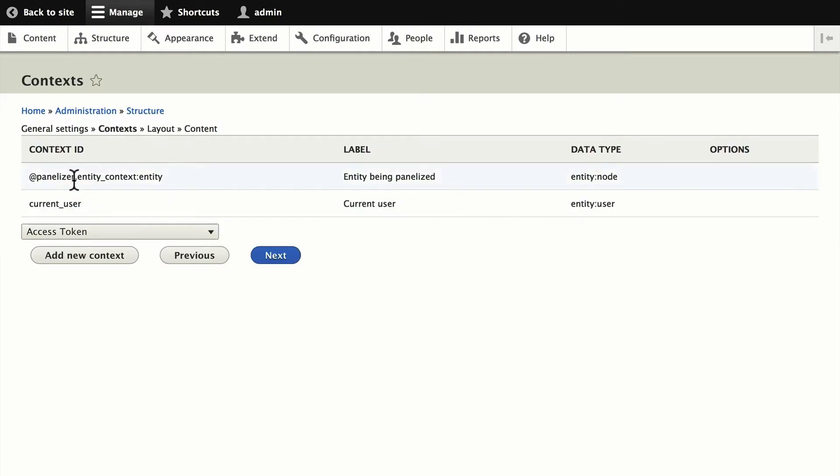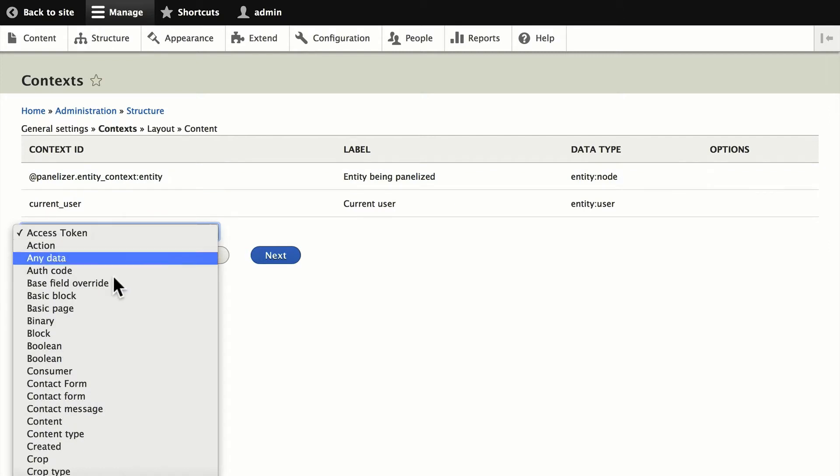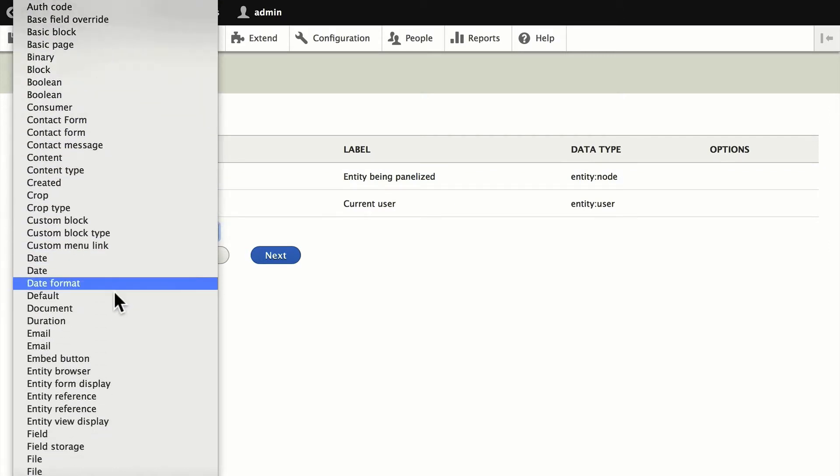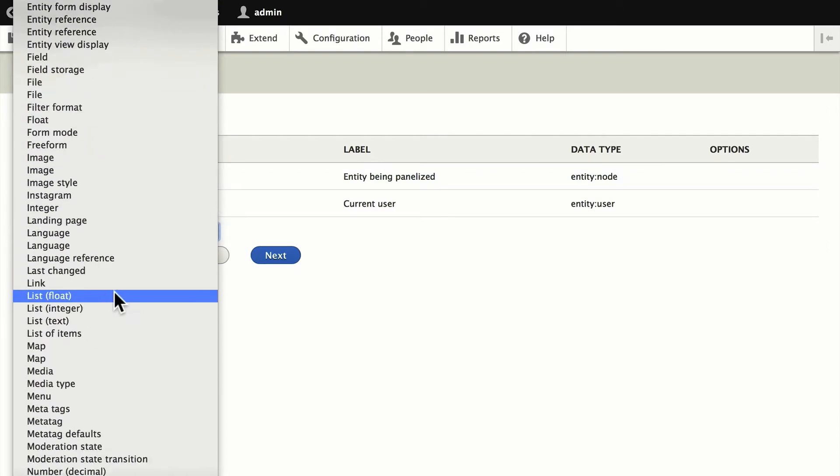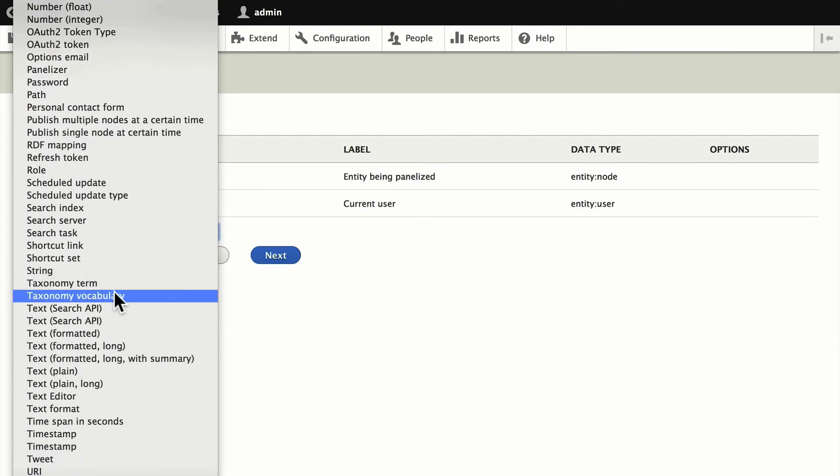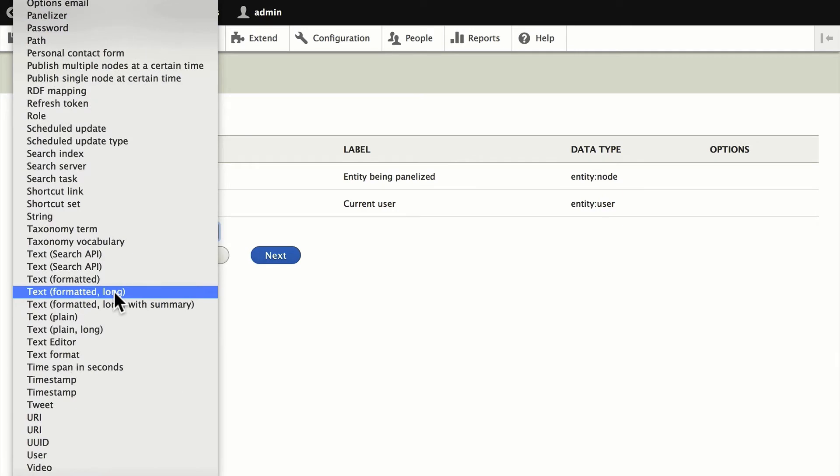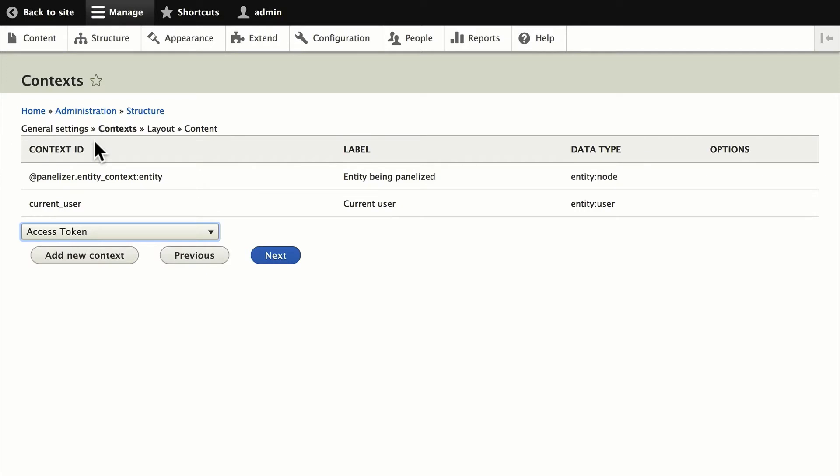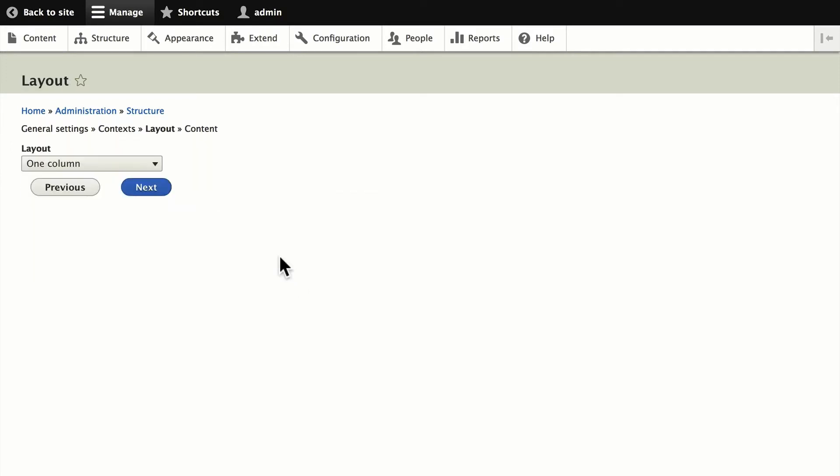I'm going to go through this wizard, all kinds of context that you can select here. I'll quickly show you all of them that are available, literally everything Drupal knows, every token that's available, you can add as a context for a particular layout. We'll leave it as it is. Click Next.